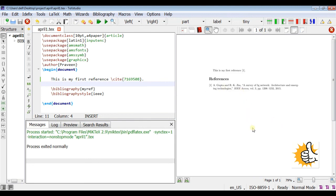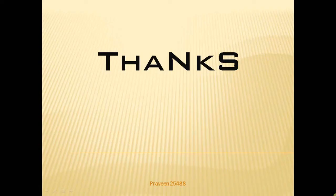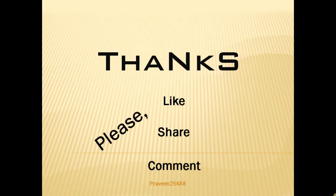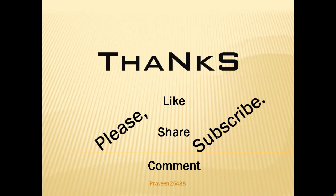That's all. Thanks for your kind attention. Please like, share, and comment. And subscribe my channel. Thank you very much.